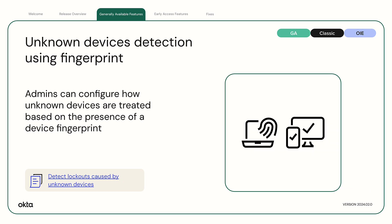Unknown Devices Detection Using Fingerprint. Admins can now configure how unknown devices are treated based on the presence of a device fingerprint.